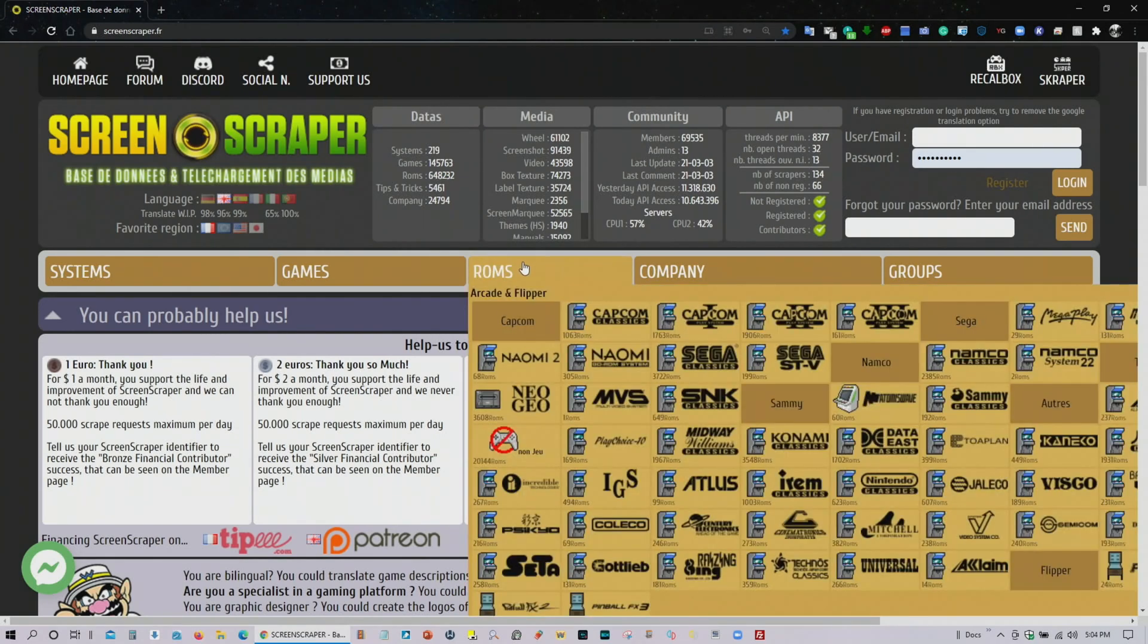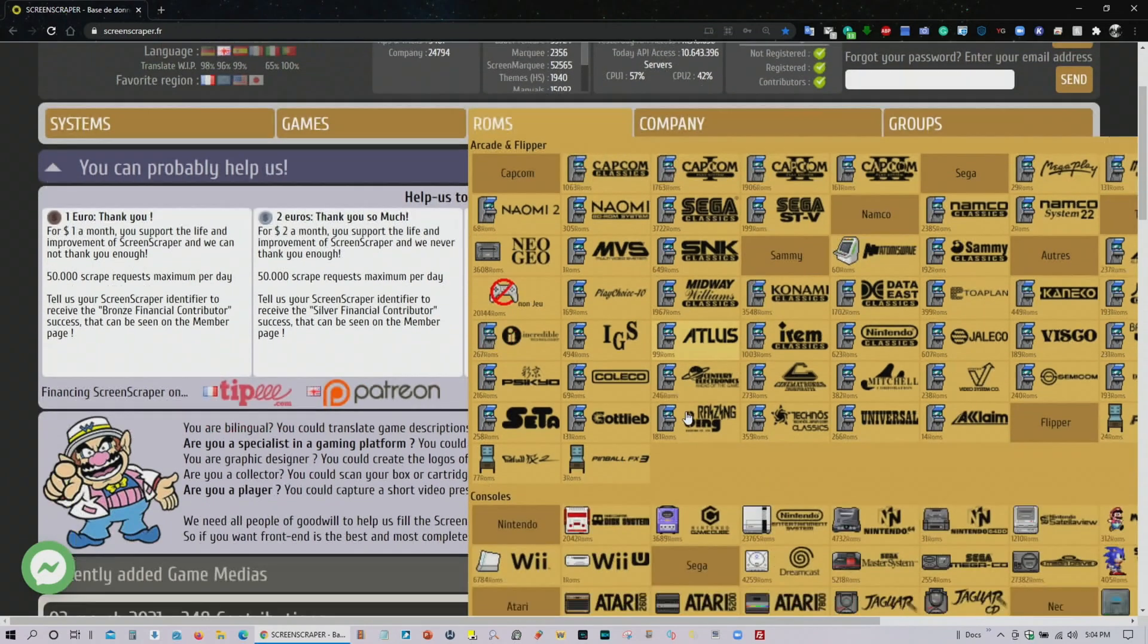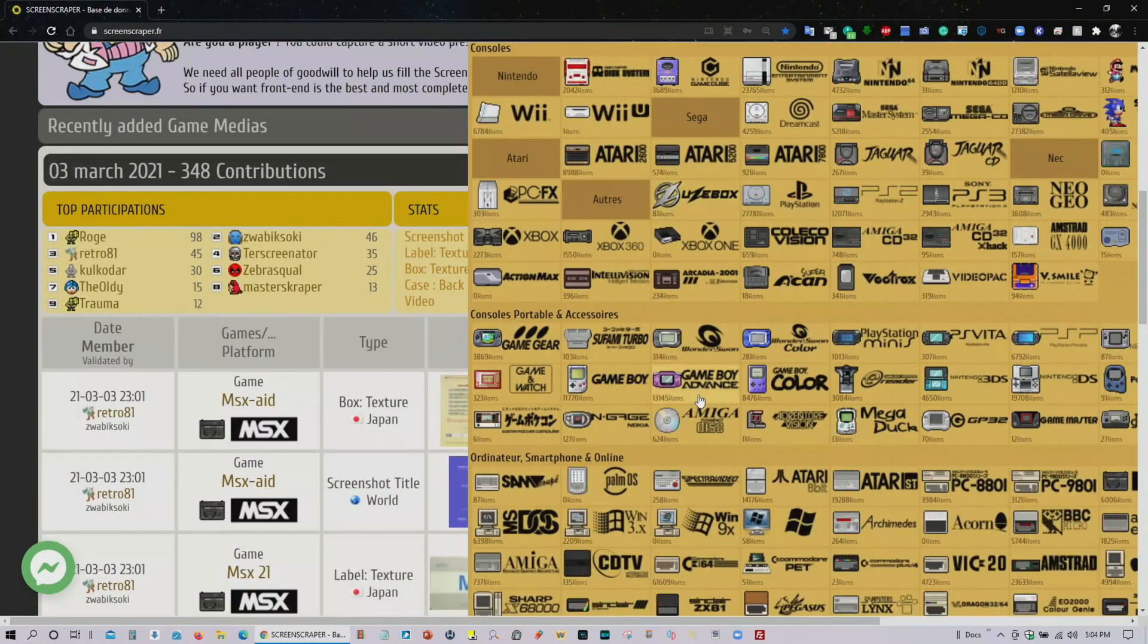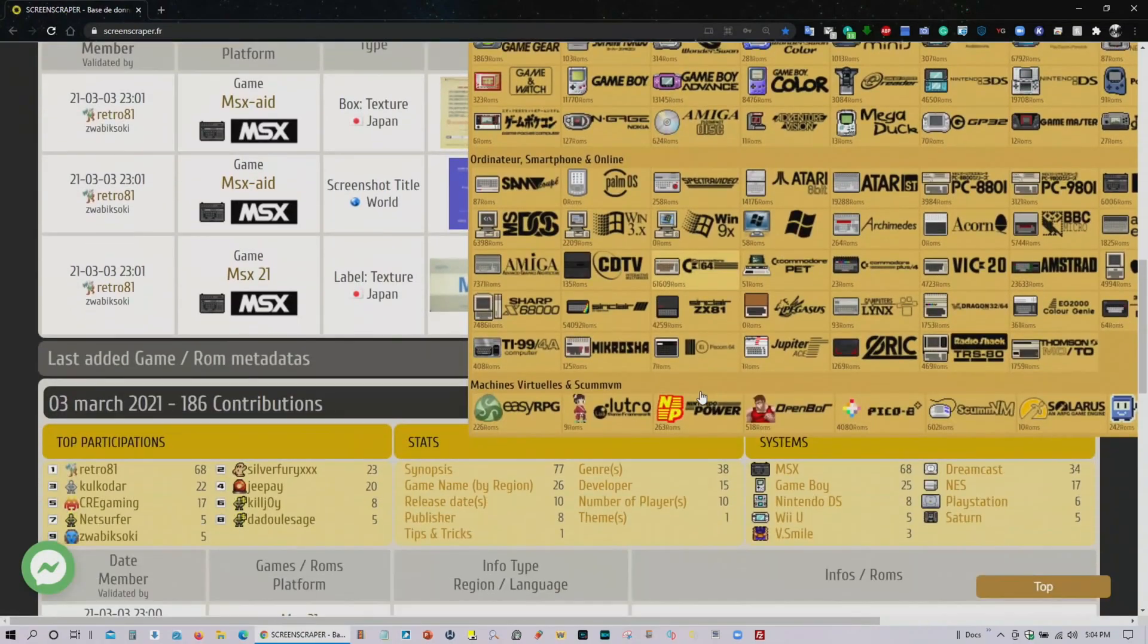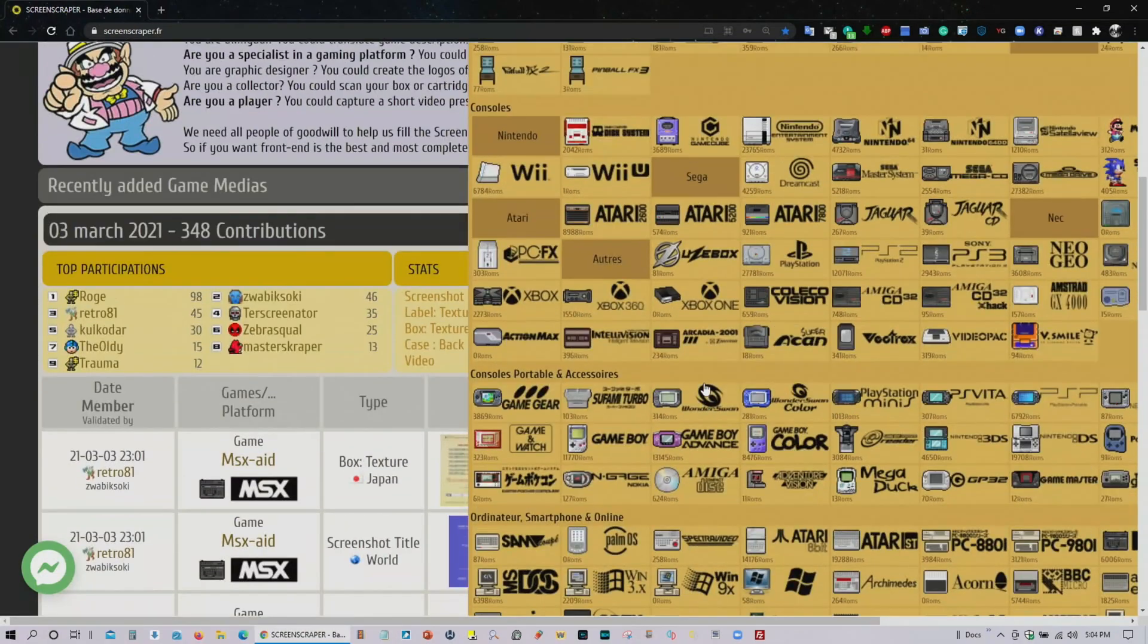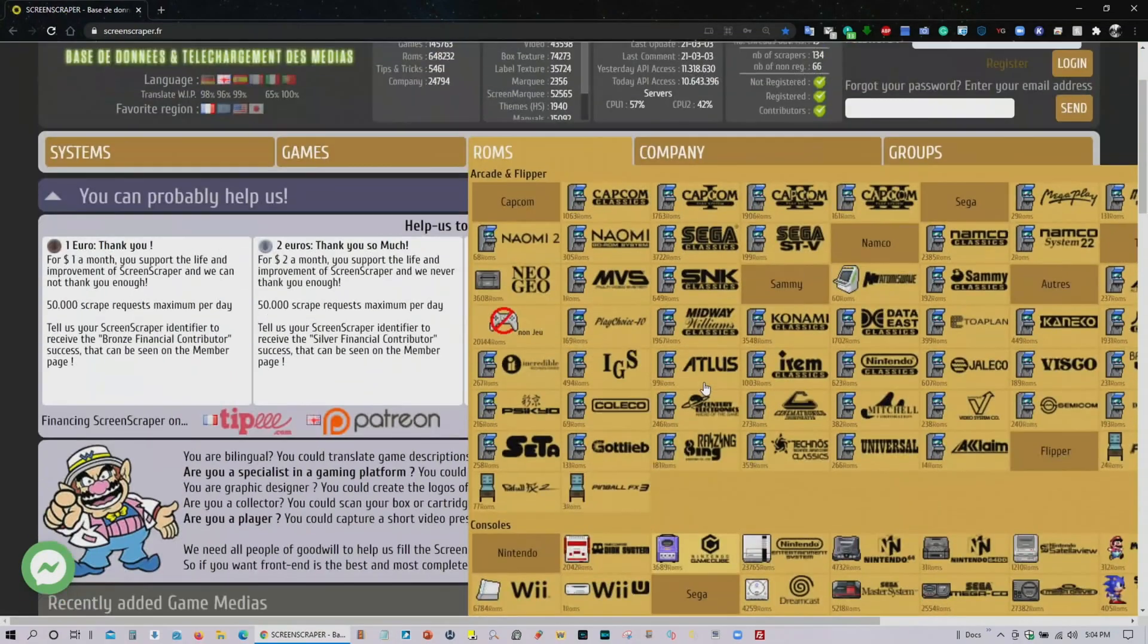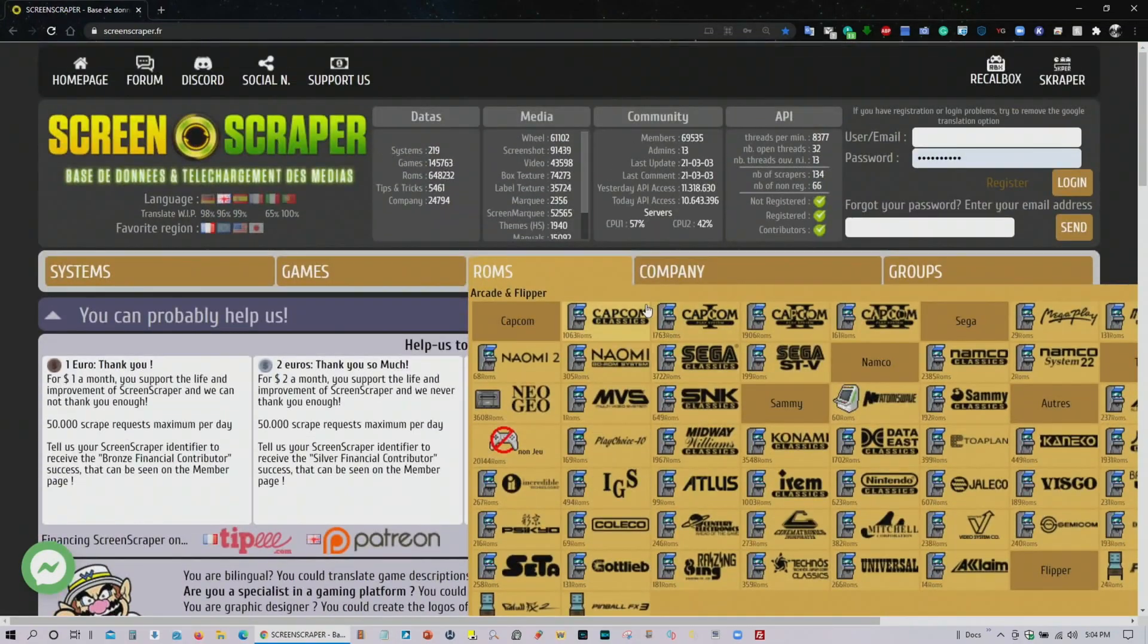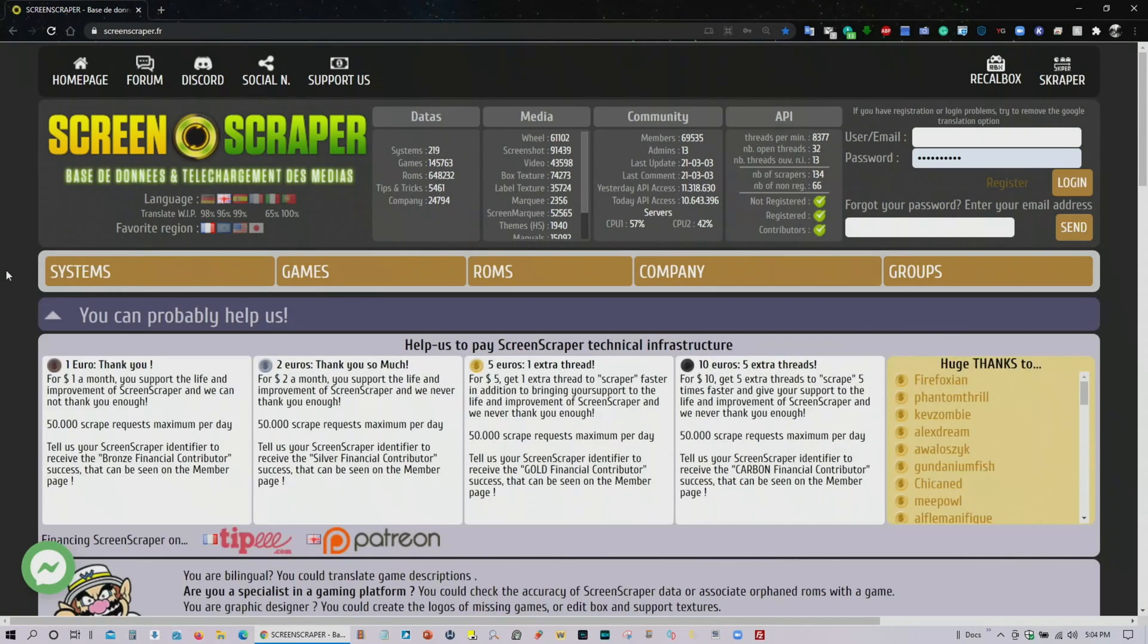So you can see that they have a whole bunch of ROMs on this website. Images, descriptions, videos, snaps that you can use for your Batocera.